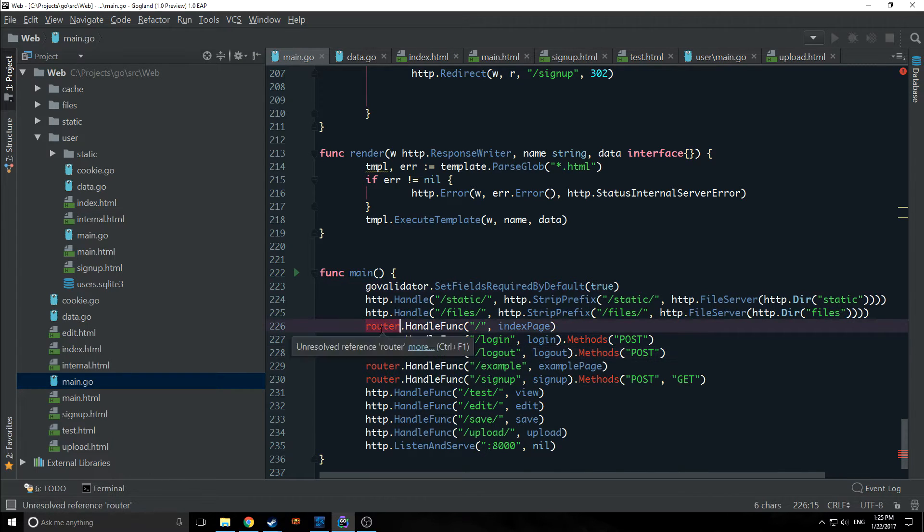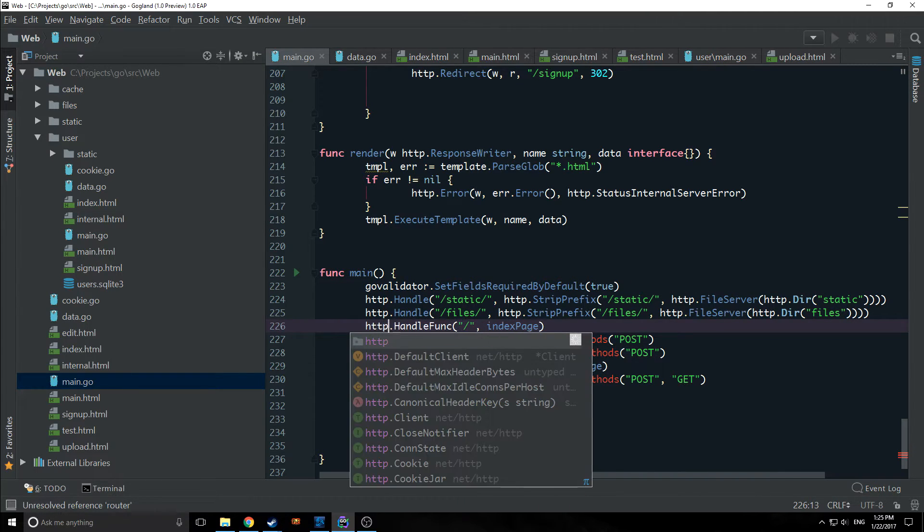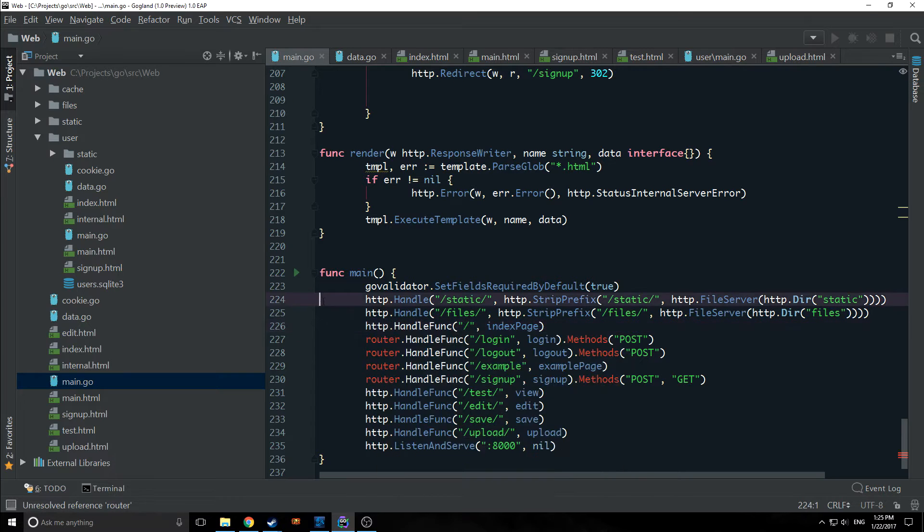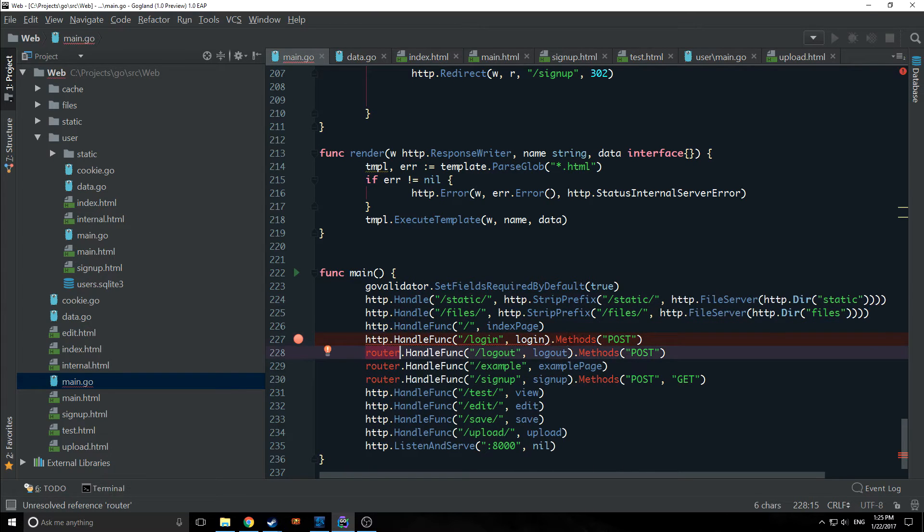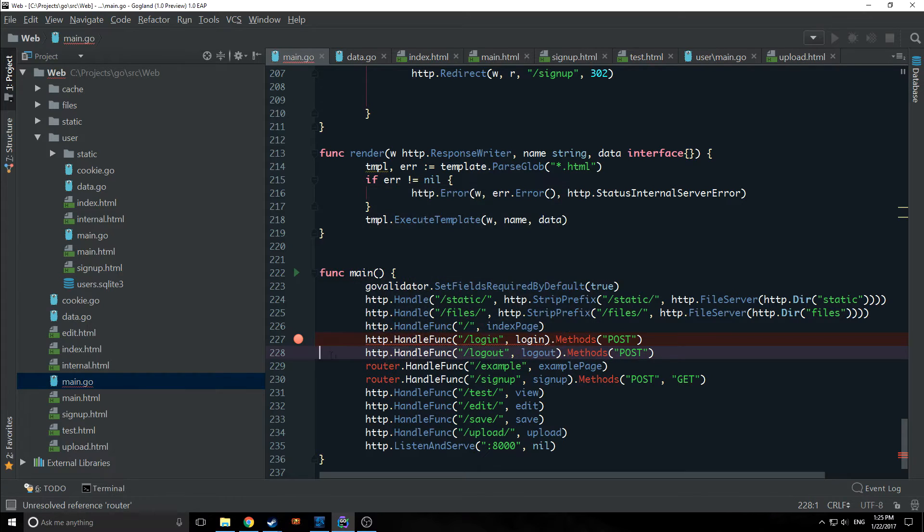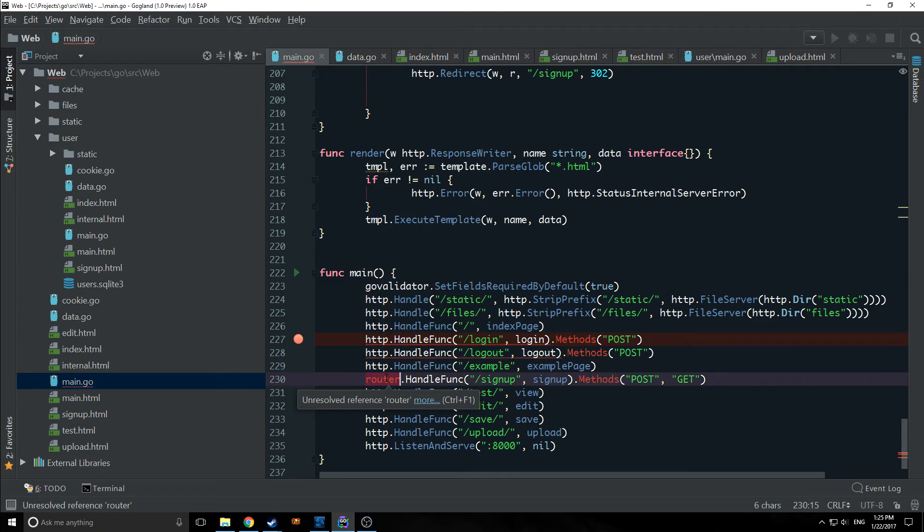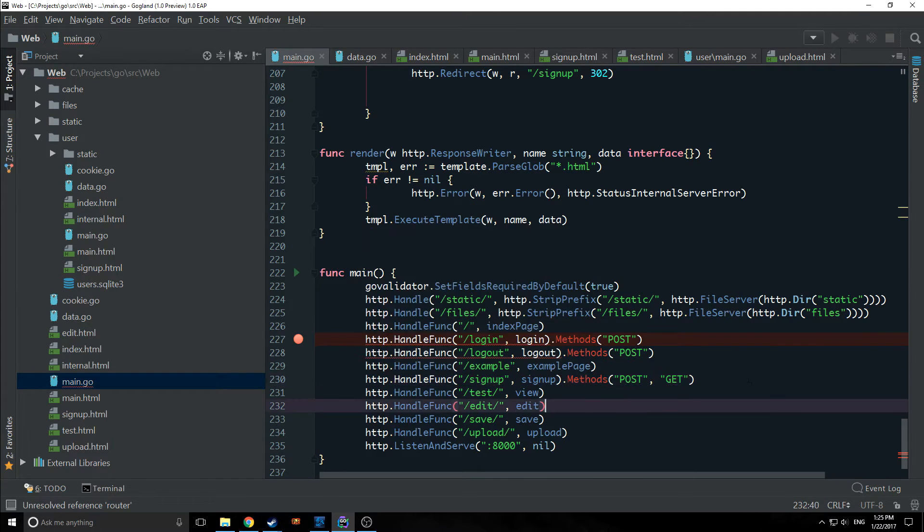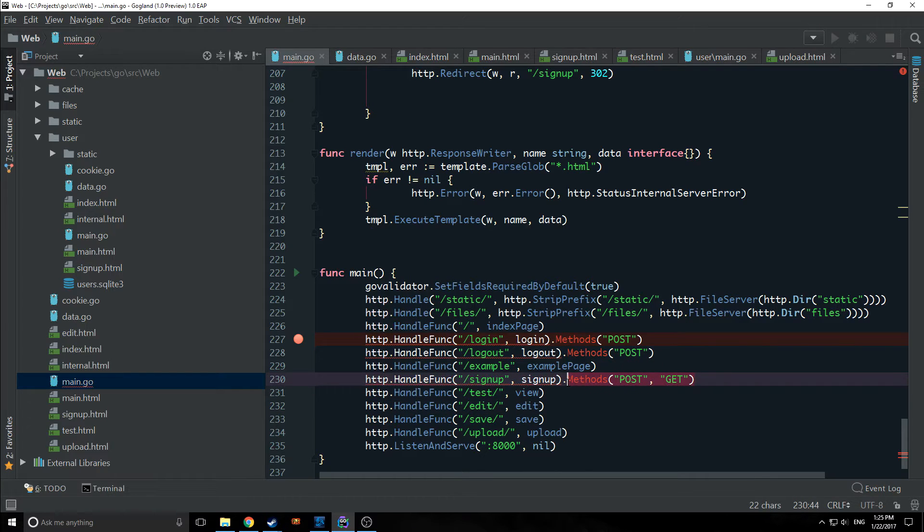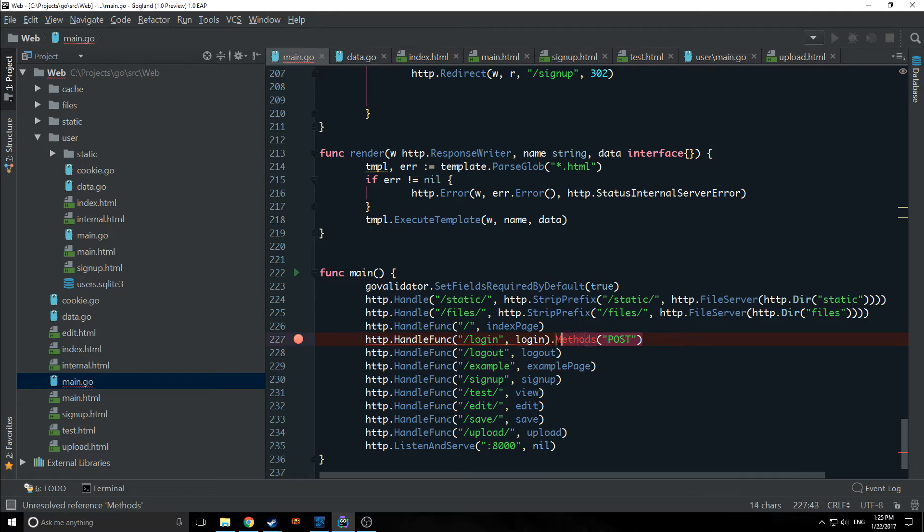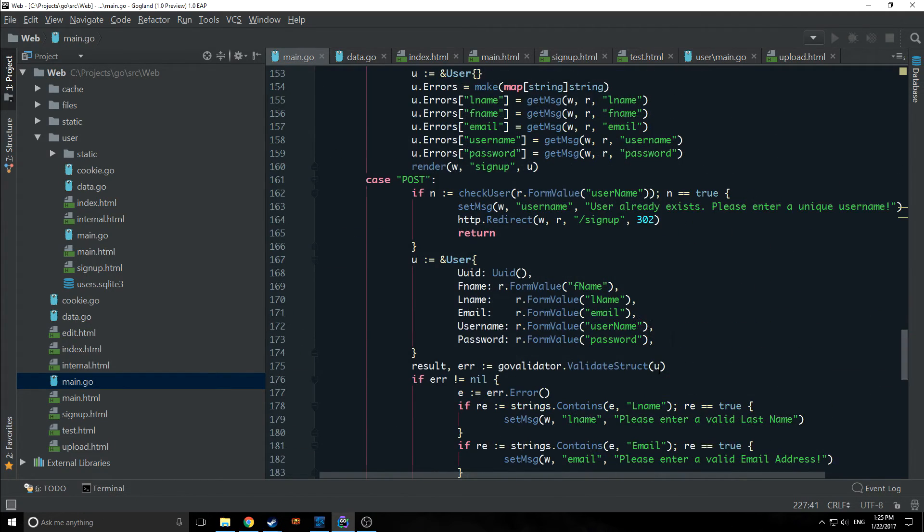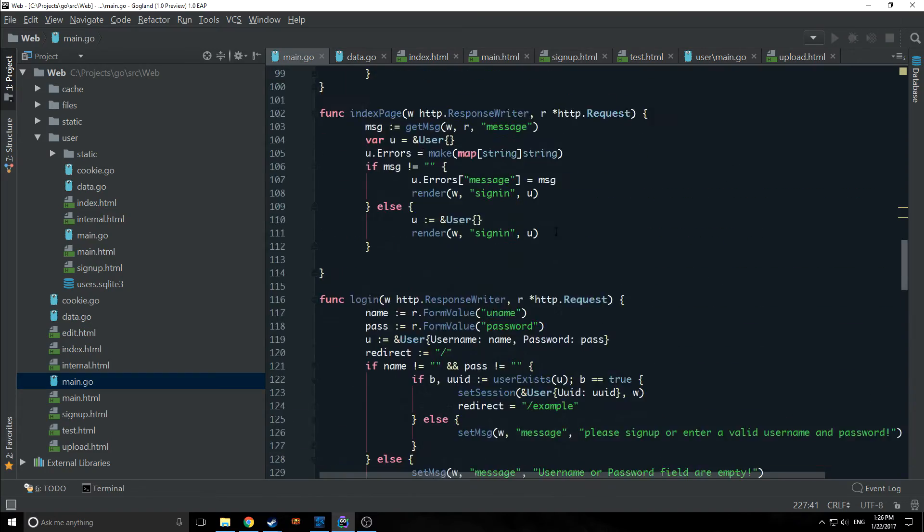As you can see we're getting errors from our router. We want to change all of these to HTTP so that they use the default router now. This will actually make these methods become errors which we will have to remove. The reason we're not going to use the GorillaMux router anymore is because we don't really want to for this particular application. The reason why we even brought it in the first place was just to show you that you do have alternatives. Now everything should be working perfectly fine.